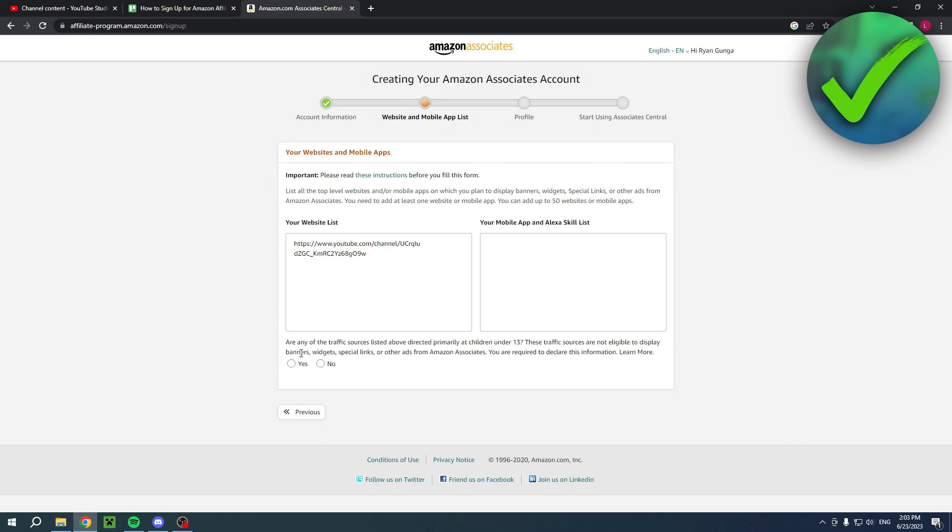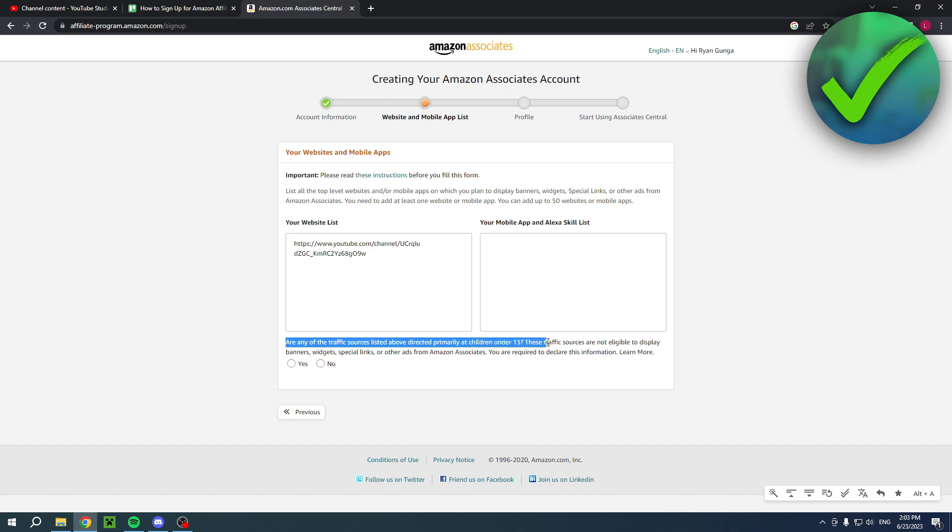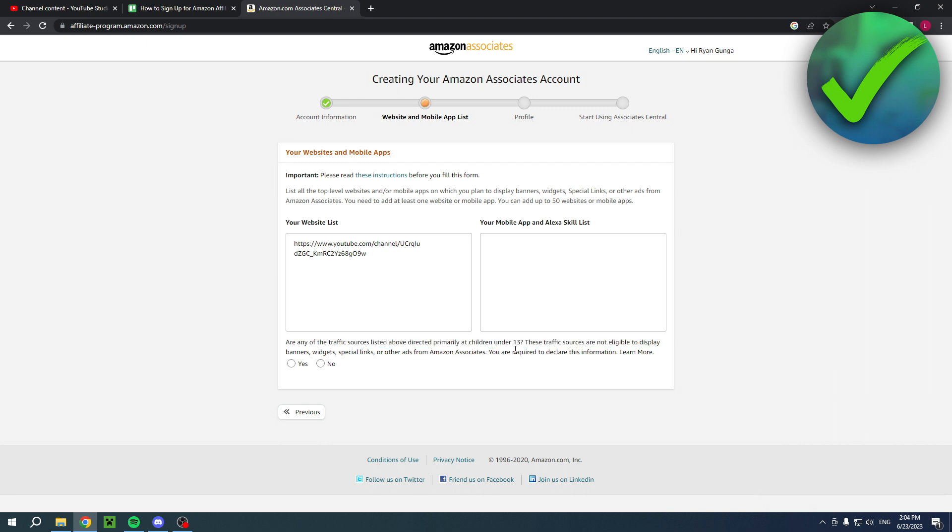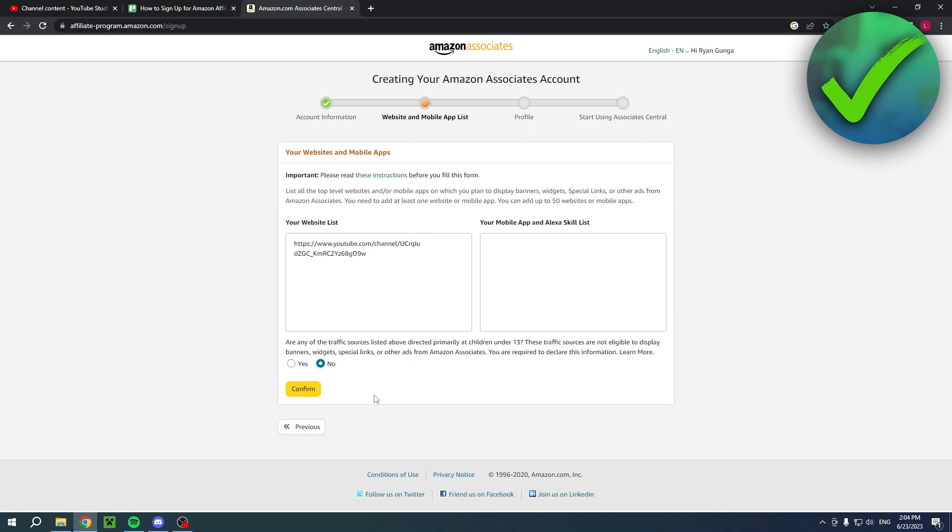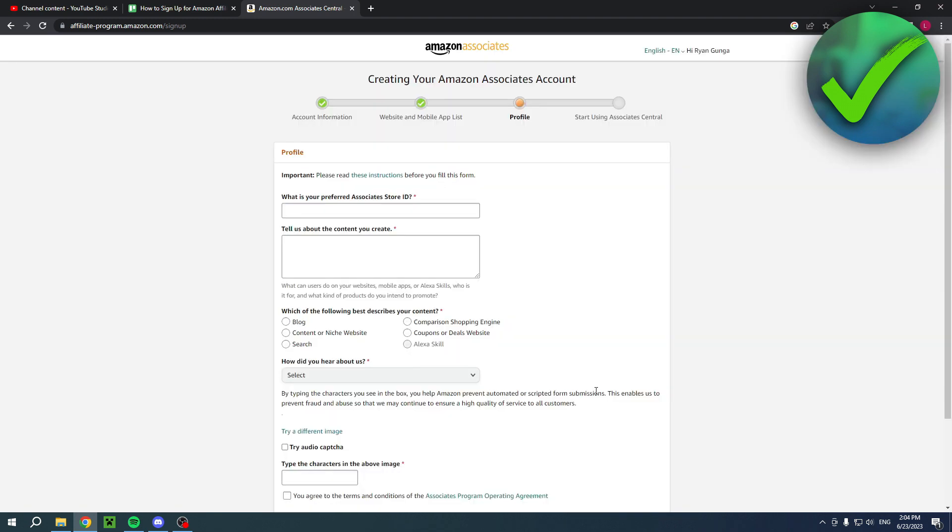Here they will ask: are any of the traffic sources listed above directed primarily at children under 13? These traffic sources are not eligible to display banners, widgets, special links, or other ads from Amazon Associates. If that is the case and you click on yes, then unfortunately you are not able to sign up. But if you click on no, you can just do that. Click on confirm.